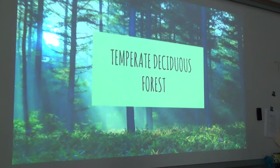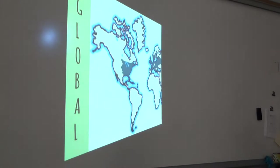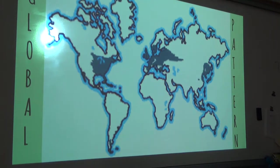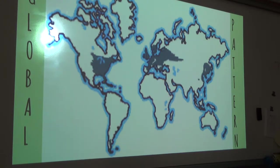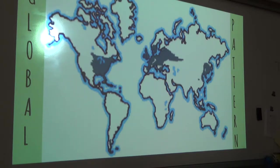Our next biome is the temperate deciduous forest. The forest can be found around the eastern parts of the US and Canada, most of Europe including southwest Russia, eastern China, Japan, New Zealand, and southeastern Australia. They tend to occur between 25 and 50 degrees latitude in both the northern and southern hemispheres, and almost all of the world's temperate forests are located near an ocean or the coast of a continent, because both the ocean and the winds are big factors in why temperature and climate in these areas fluctuate.